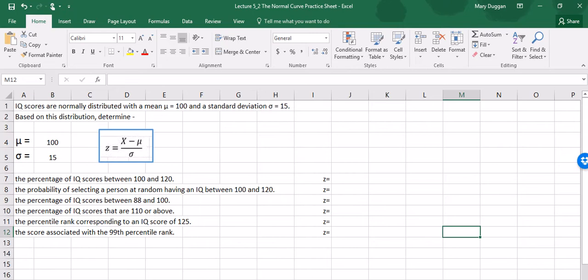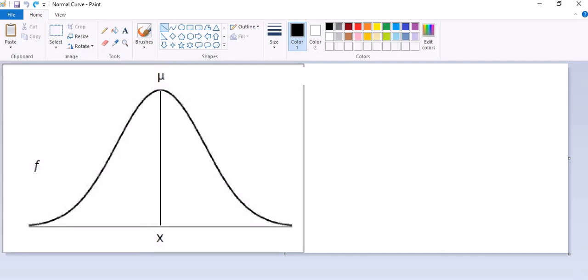Based on this distribution we're going to determine various percentages and probabilities associated with various scores and ranges of scores. But let's first talk about what it means for scores to be normally distributed. Here is a picture of what is a normal curve or a normal distribution. The horizontal axis represents the scores, the vertical axis represents the frequency of the scores, and each point along this curve corresponds to a score and the frequency with which that score is seen.